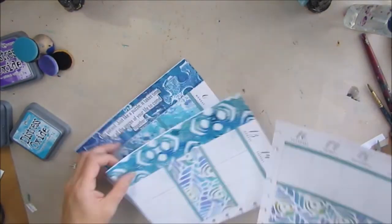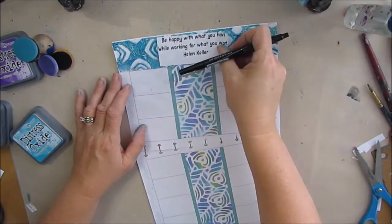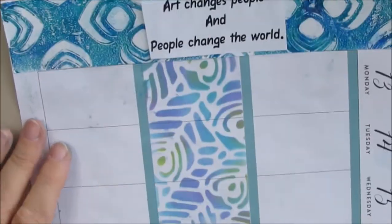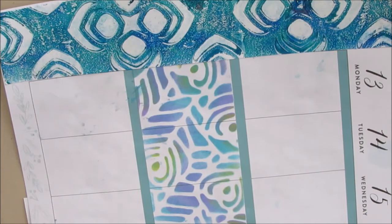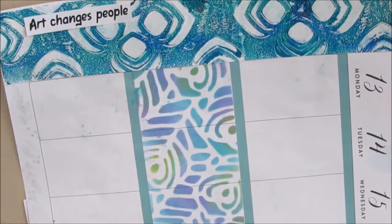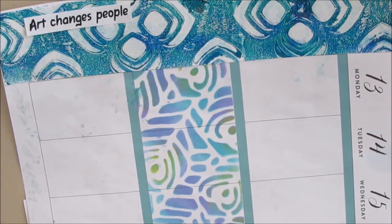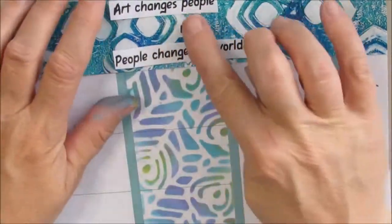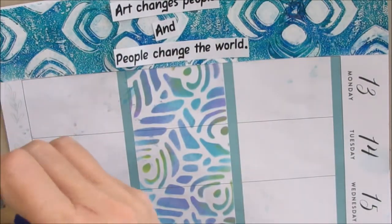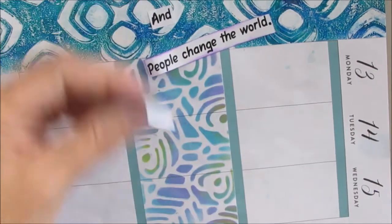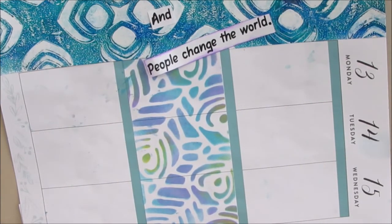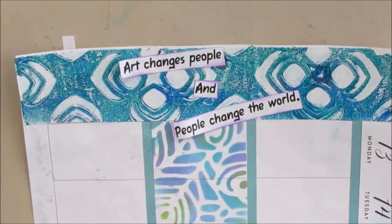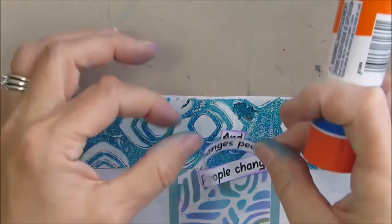I should have grabbed my Posca paint pens here because they do not bleed through the happy planner pages so that would have made a little bolder mark because it's a little thicker. I think I might go back and do that. Now I love this quote: art changes people and people change the world. And I really firmly believe that. My life is better because I do creative things. It is a good way of dealing with my chronic pain, it's a good way of balancing myself and I know I'm a better person and then therefore everybody I meet is better off because of art.